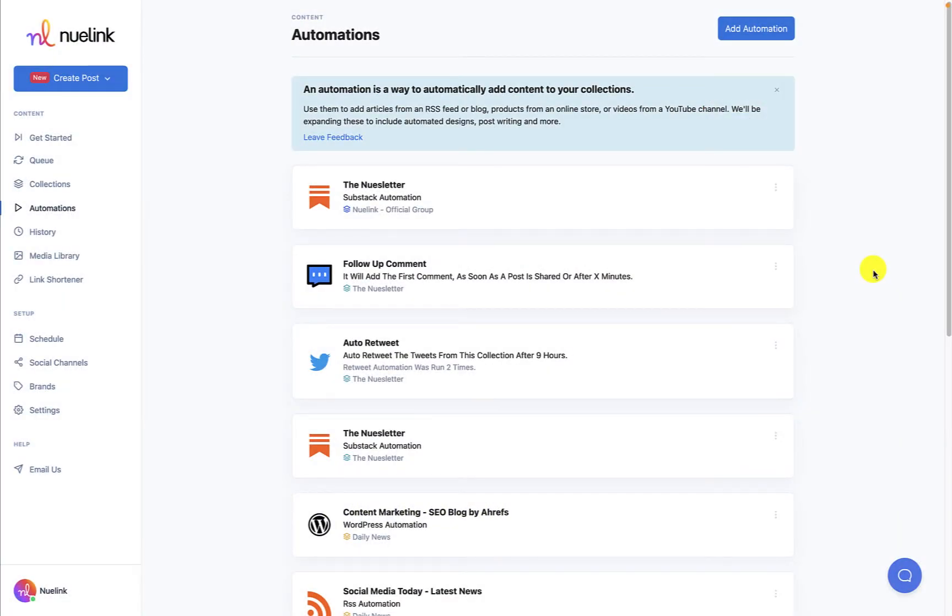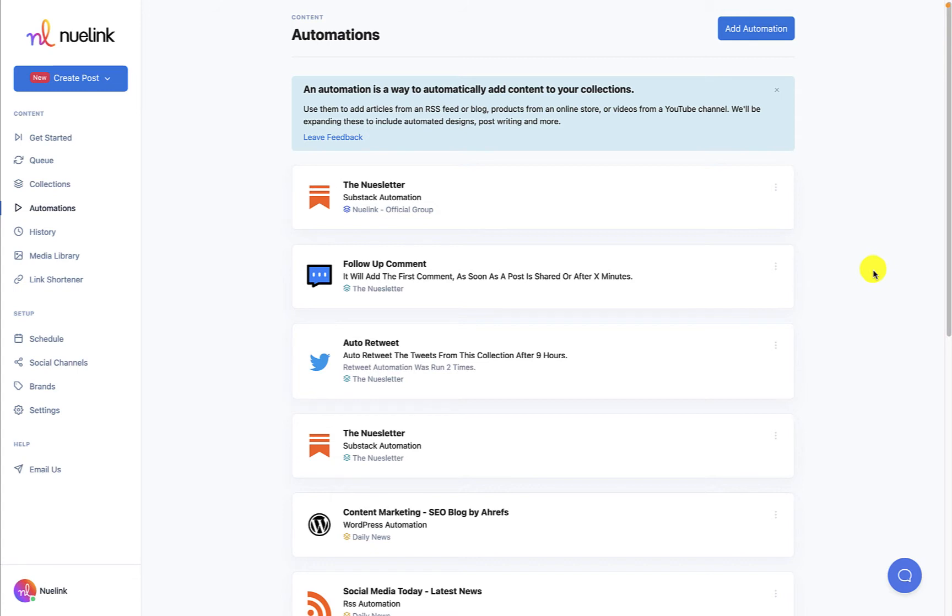Hello everyone and welcome back to another Newlink tutorial. In today's video we will address how to set up an automation on Newlink. If you have seen our other automation tutorials, you will notice that it is a similar easy process for all of our automations. In this video we will show you how to set up your WordPress, Ghost, Etsy, Substack, or any other automation available on Newlink in a few easy steps.